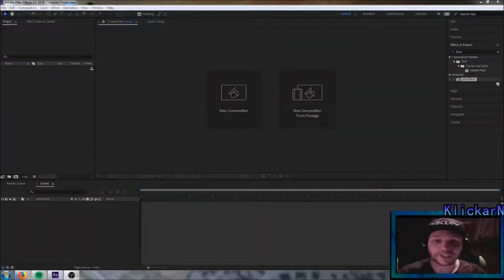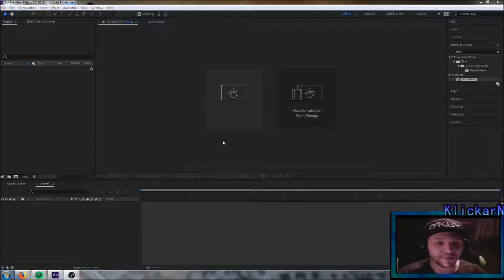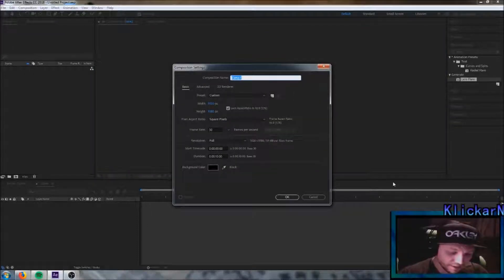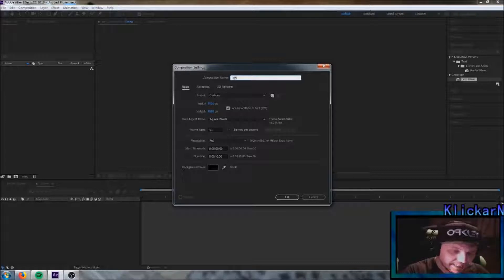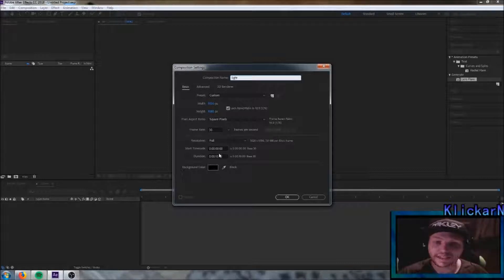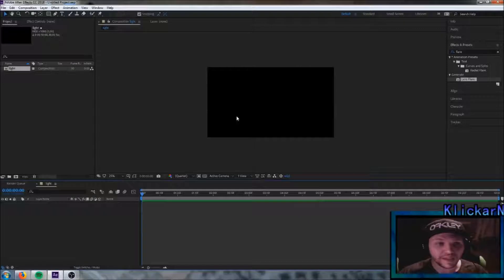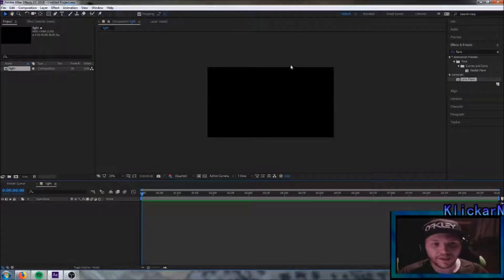The first thing you need to do is to start up Adobe After Effects just like I've done here and press new composition. We're gonna name this project Light and we're gonna stick to 10 seconds on this one. Simply go down here and press OK. And as you can see now we have a background here for the project.